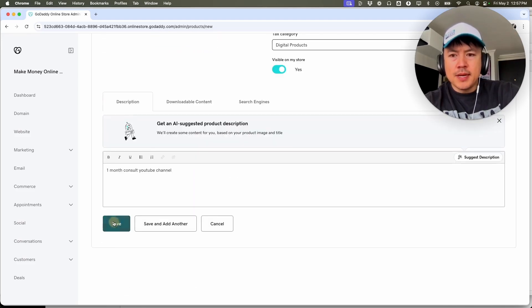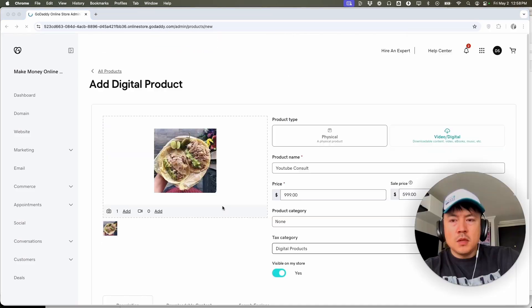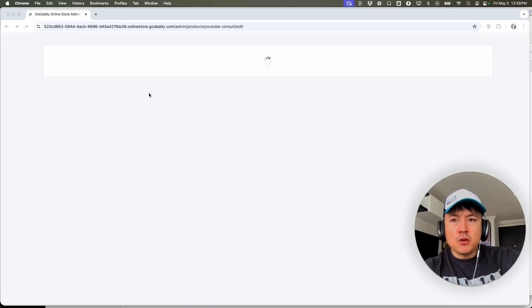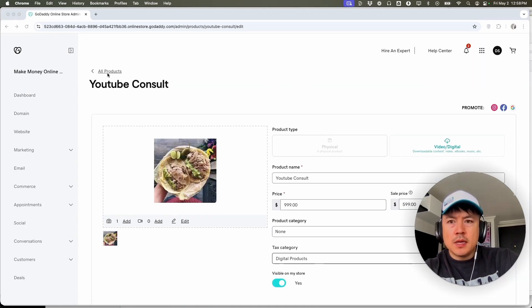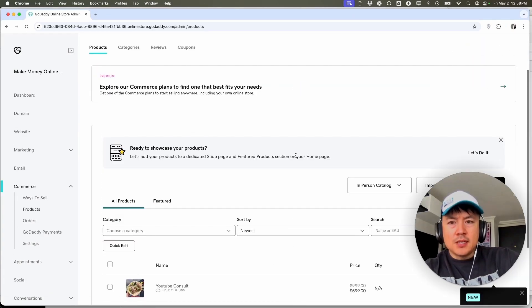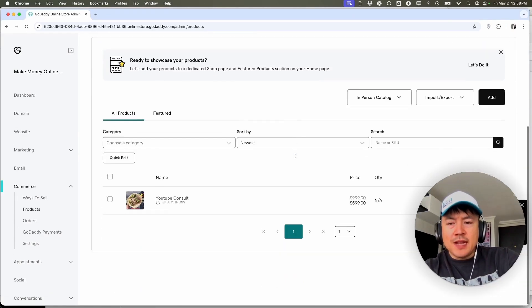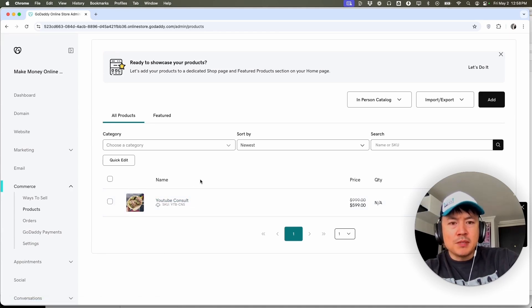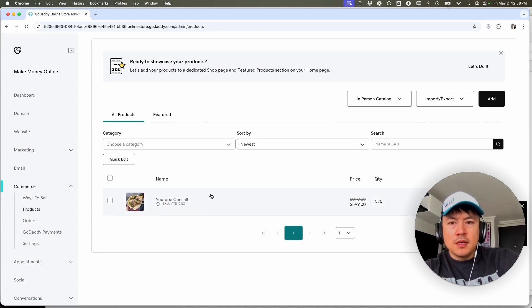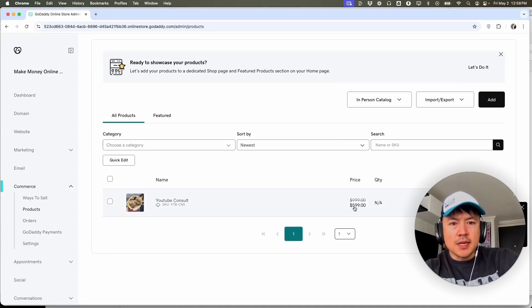So let me go ahead and save this product. Now it's saved. Let me go back. You're going to see this pop-up and let me go back here, all products. So as you can see, we have now added a product into our GoDaddy website builder store. And this is what it looks like. It's going to appear for $9.99 with a discount, so now it's only $5.99.